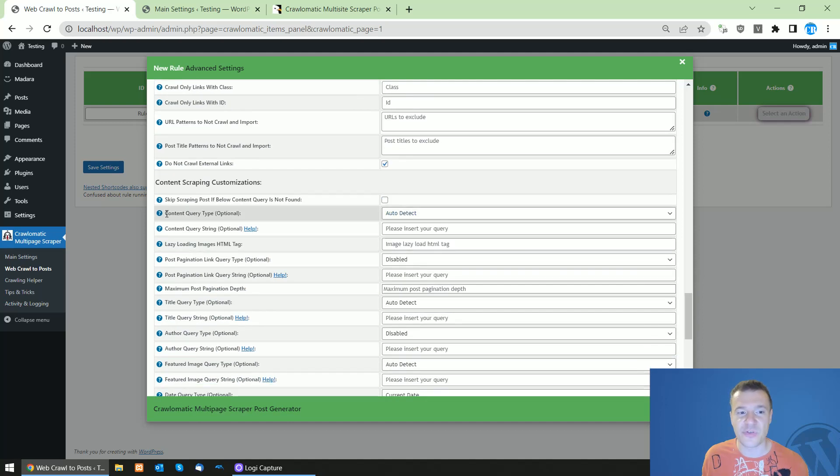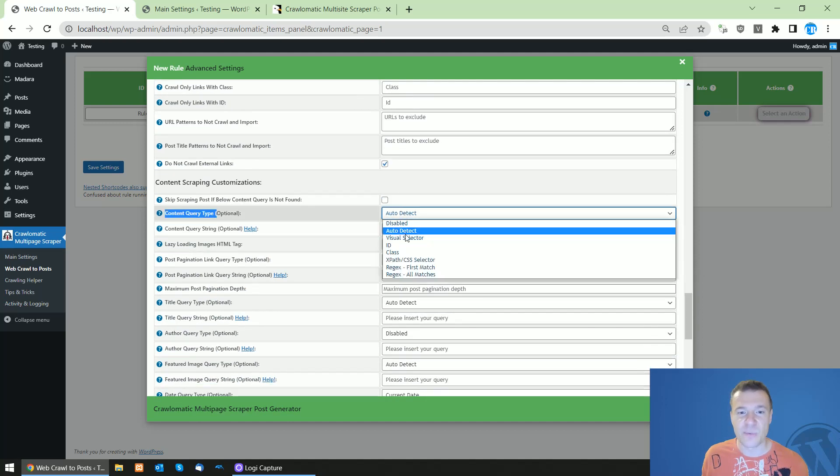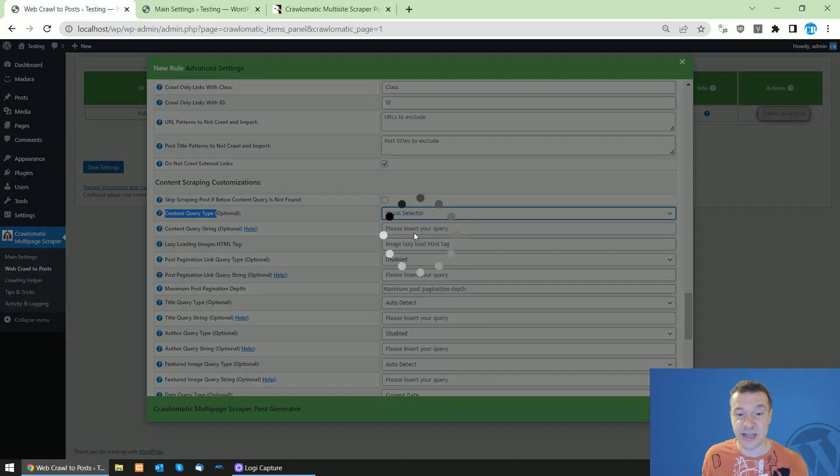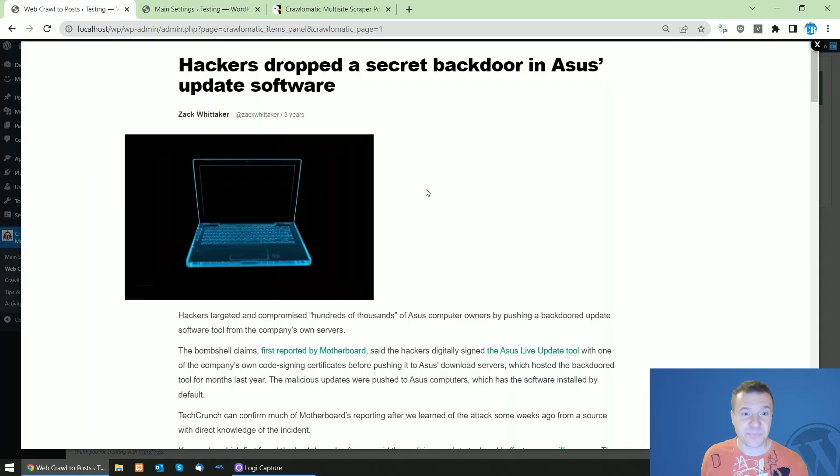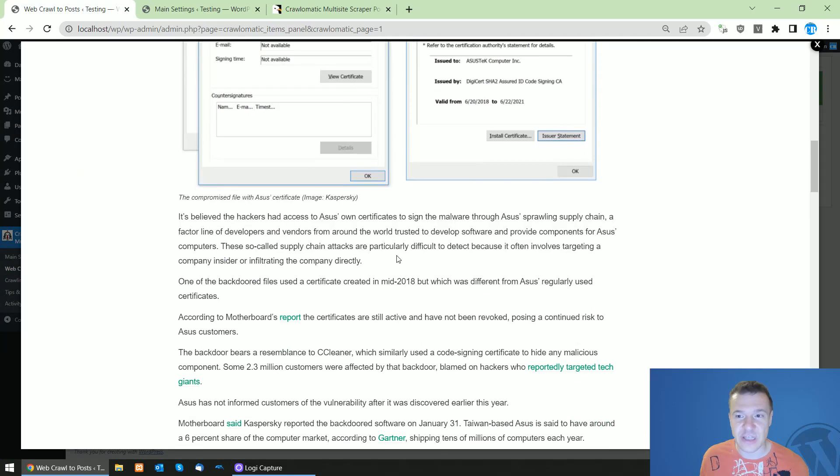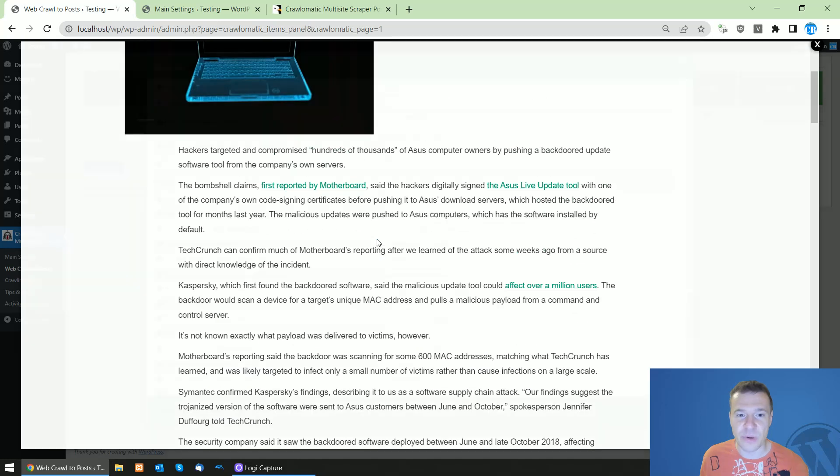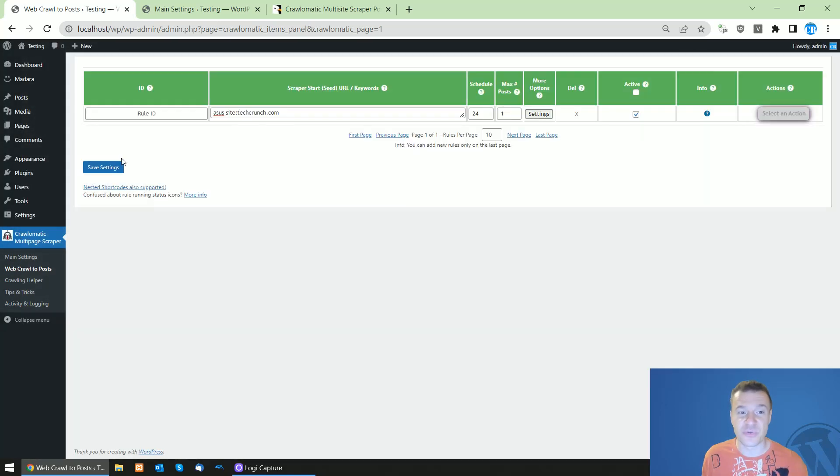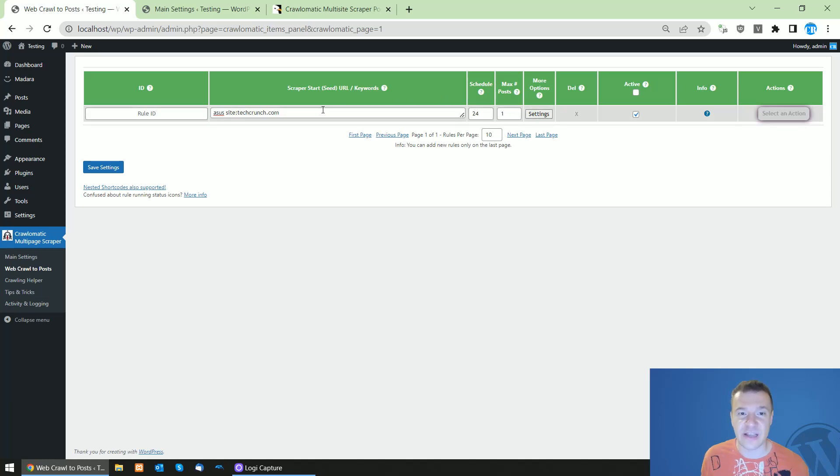Or if you want to be more precise, you can also use content query type which, if you use visual selector, an actual TechCrunch article will open up for you and you will be able to use the TechCrunch article to select the part you wish to import.